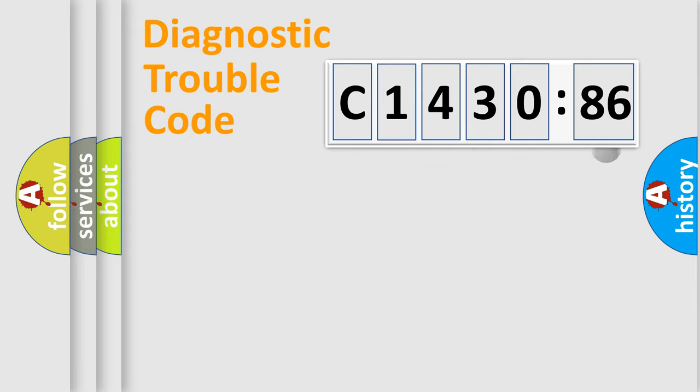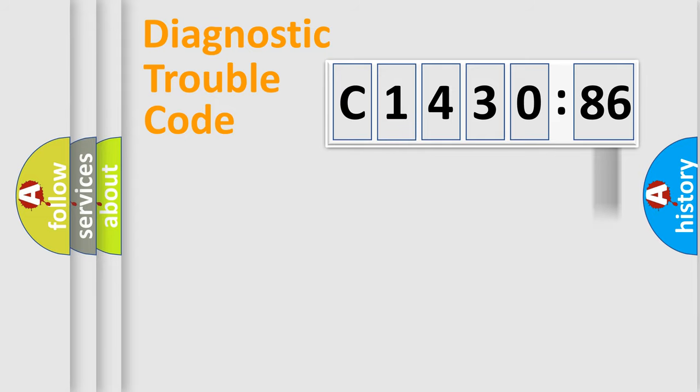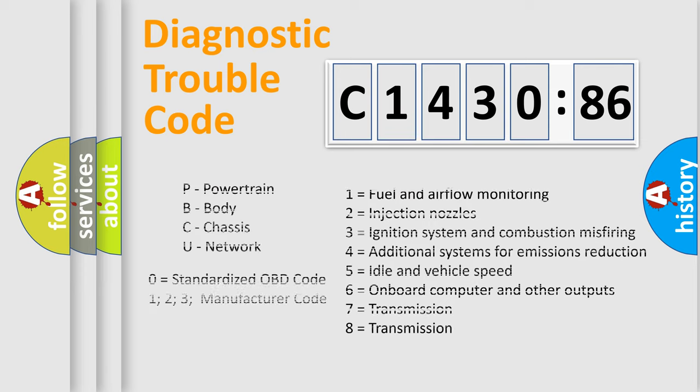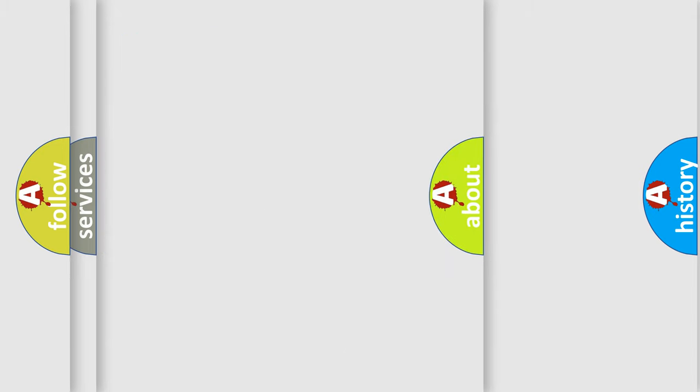Only the last two characters define the specific fault of the group. The add-on to the error code serves to specify the status in more detail. For example, a short to the ground. Let's not forget that such a division is valid only if the other character code is expressed by the number zero.